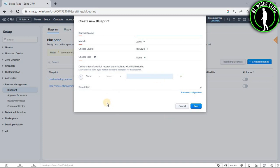After that, click on the button called Publish and you will have successfully created your blueprint on your Zoho CRM account. That's how you can create your own blueprint on Zoho CRM.